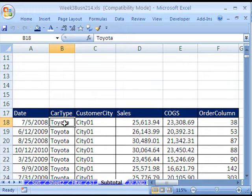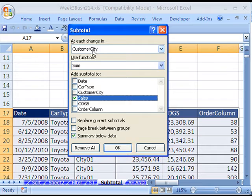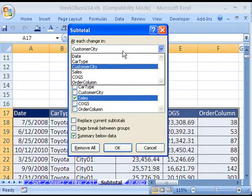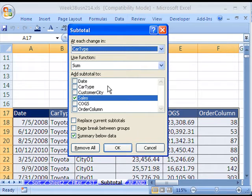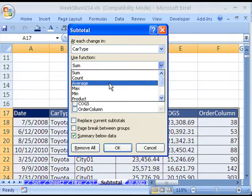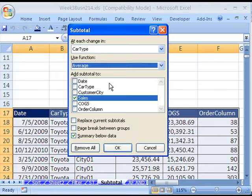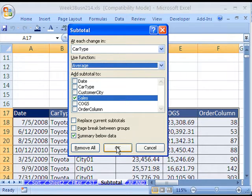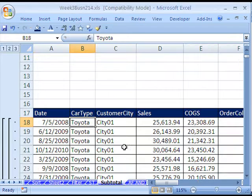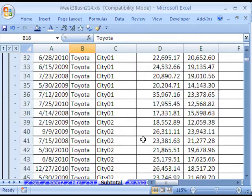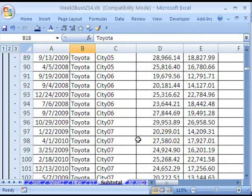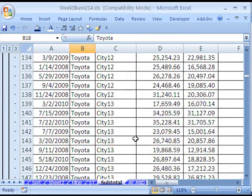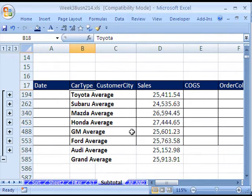Now we want to try something slightly different. I want to add Subtotals again. We're going to do it to car type, but let's change the function. I want to see if I can get an average. So I'm going to say the average for each car type. Click OK. And sure enough, instead of a total, we get our average. Let's click this, and there's our average.